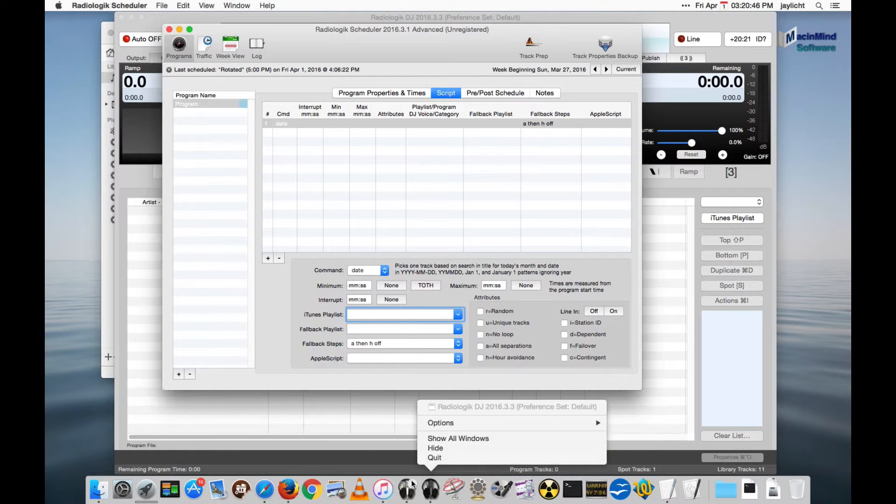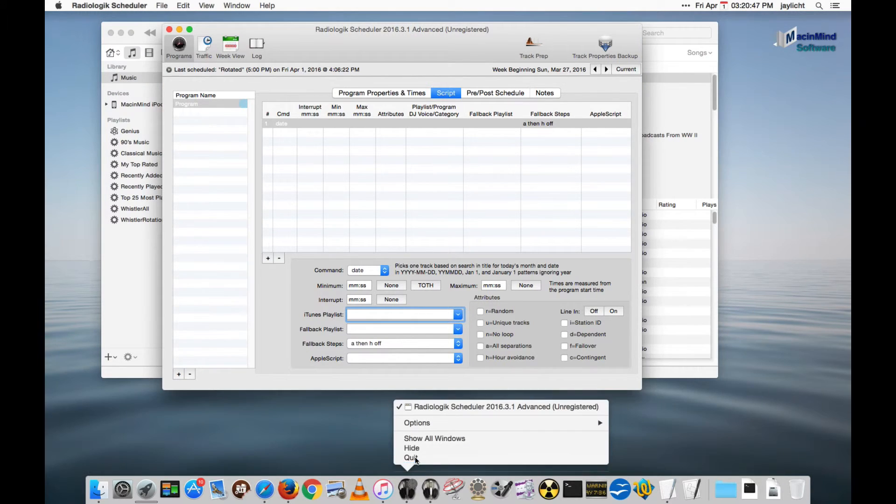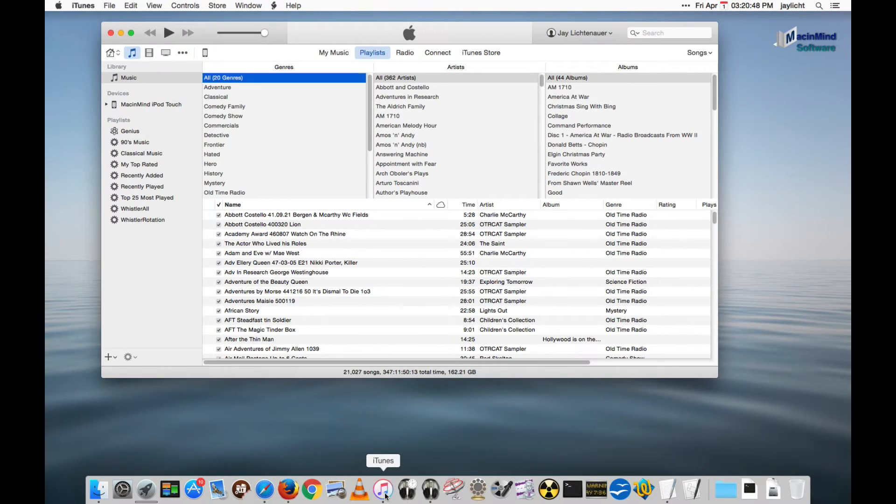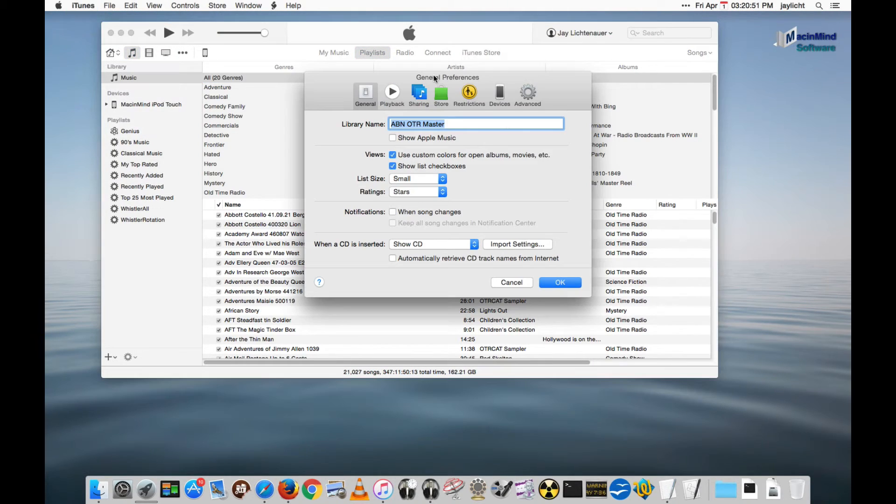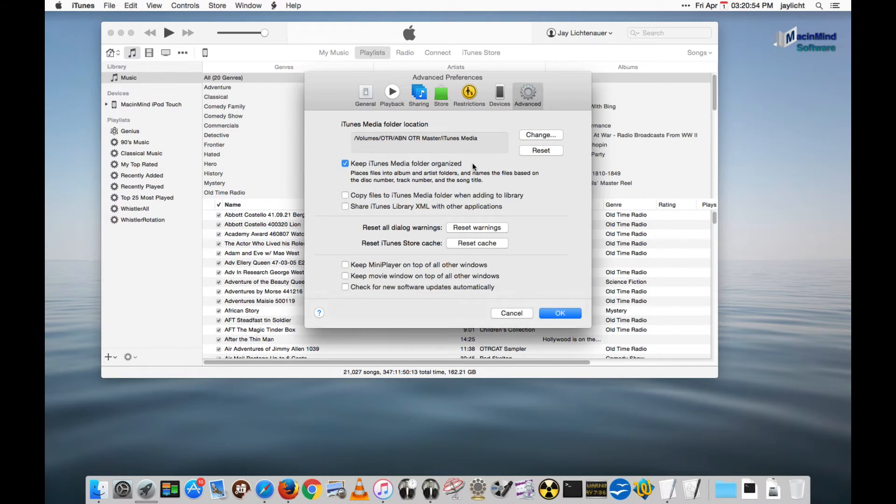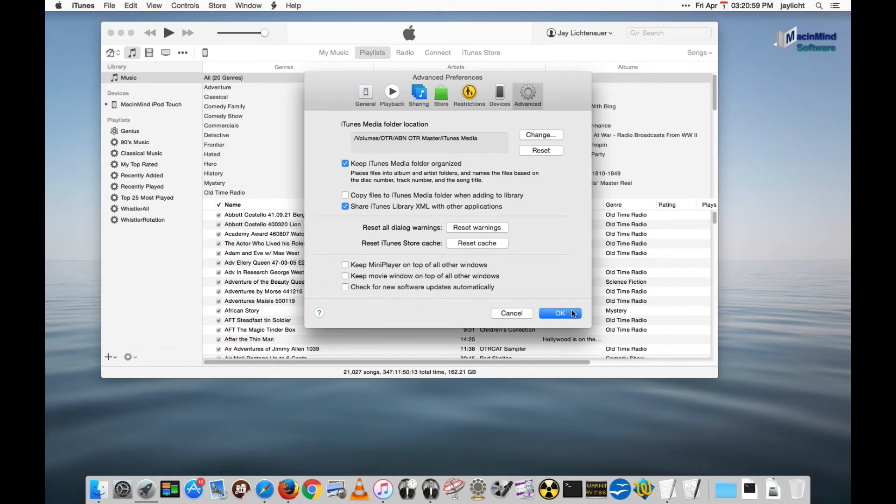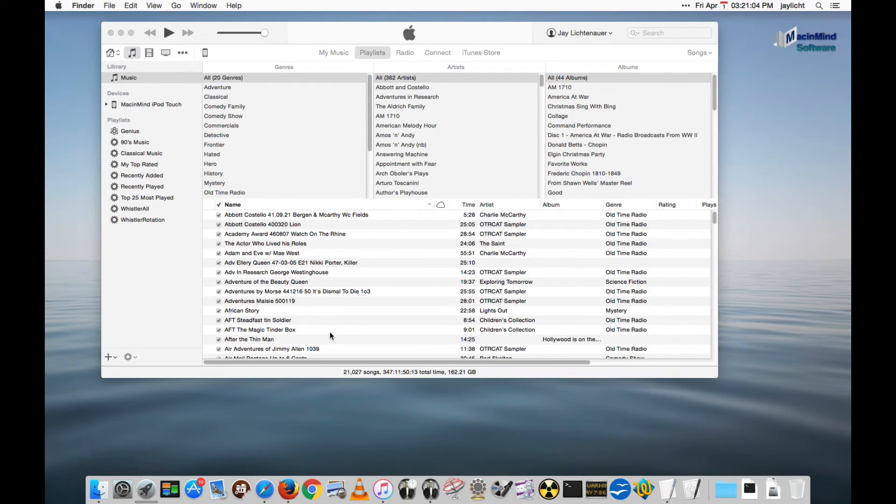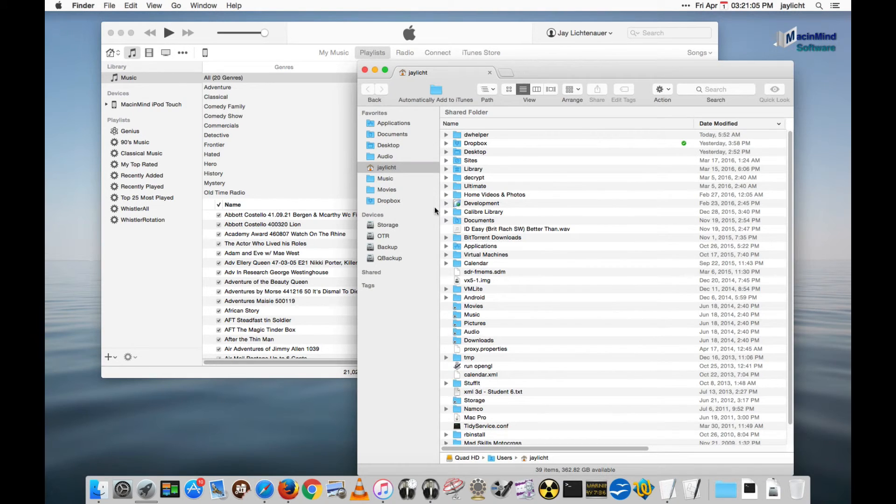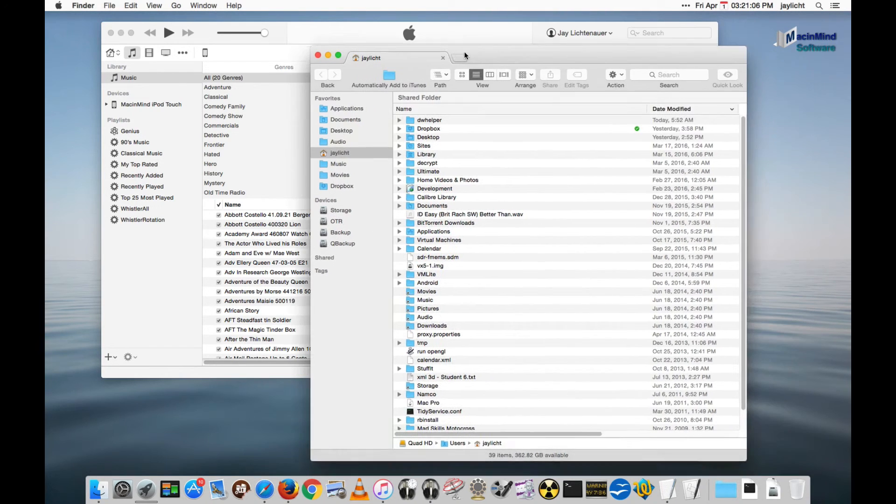So let me quit these and I'll show you where that's done. In iTunes preferences go to the advanced and select to share the iTunes XML library with other applications. And what it should do is actually write an XML file.